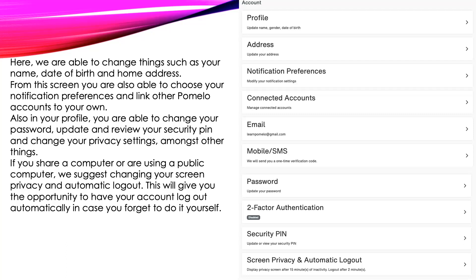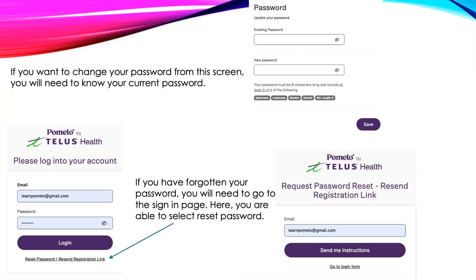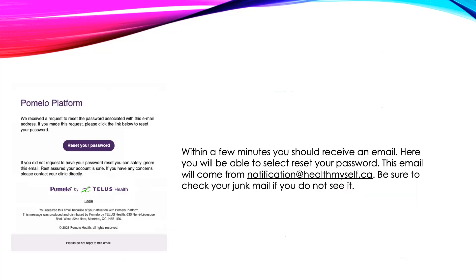Let's select Password to change it. Once you've selected Reset Password, it will take you to this screen. You will need to know your existing password in order to change your password from this screen. If you have forgotten your password, you will need to go back to the login screen and select Reset Password. Here you will enter the email that you used to register and click Send Me Instructions. Within a few moments, you should receive an email allowing you to reset your password. Be sure to check your junk folder if you don't see it. If you're still having problems or you do not remember the email address you used to register, please call your family doctor's office. They will be able to resend you a registration link.